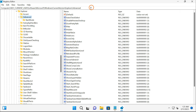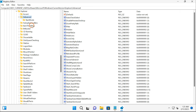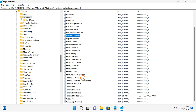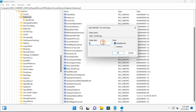Copy and paste the registry path from this video's description and press Enter on the keyboard. This will take you directly to the Advanced key. On the right side of the Advanced key, search for 'Start_TrackProgs' and double-click on it. If you set the value to 0, the Run dialog history will not be saved on your Windows 11 machine. If you set the value to 1, Windows will start saving your Run command history.